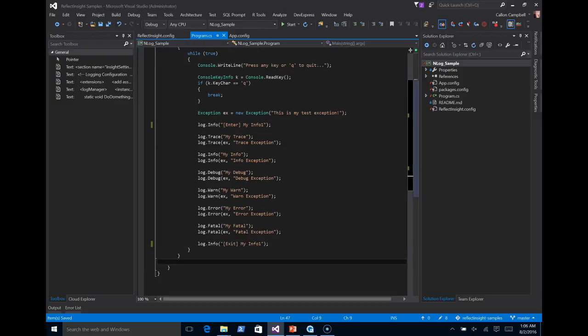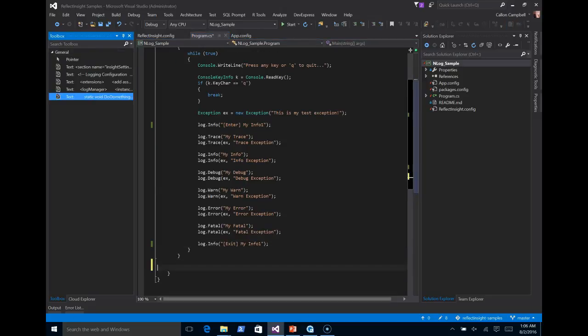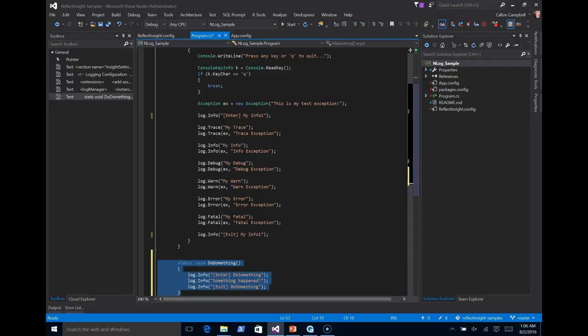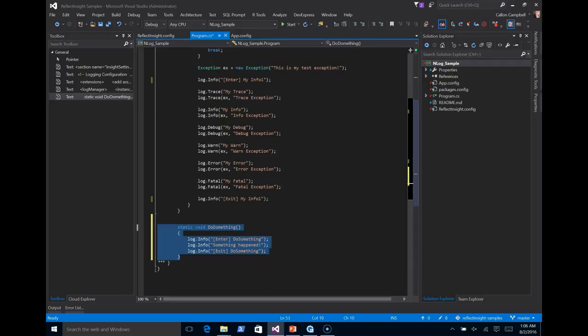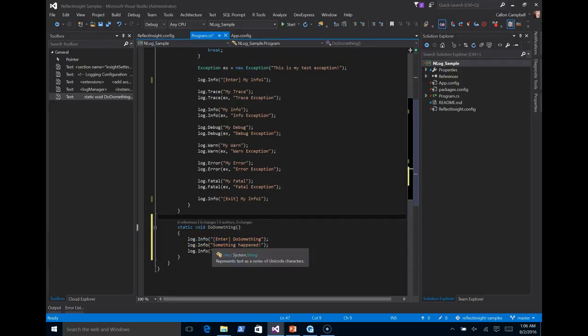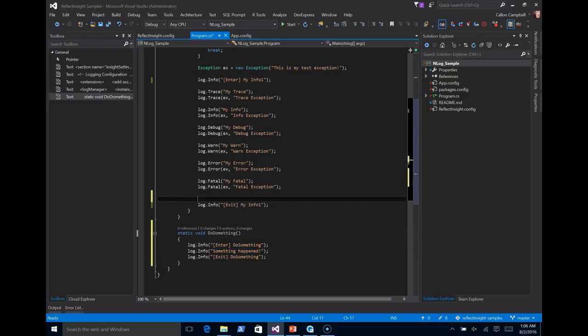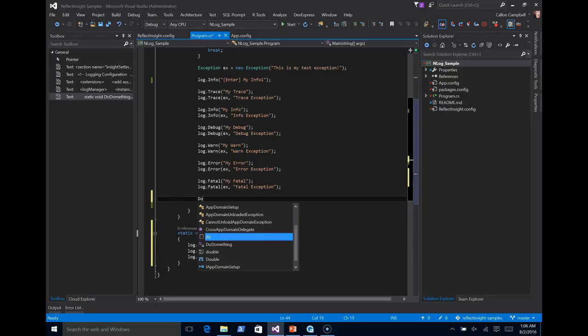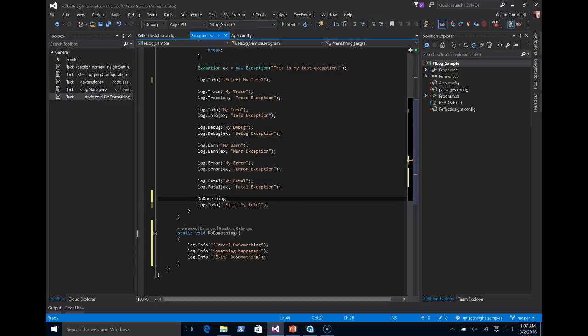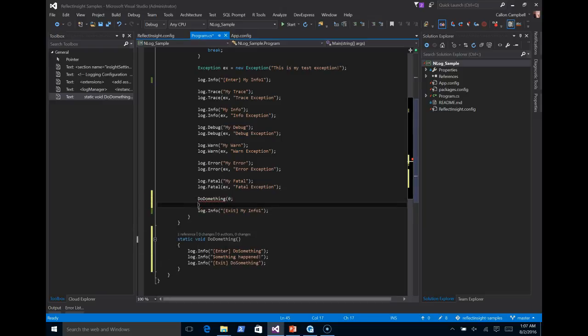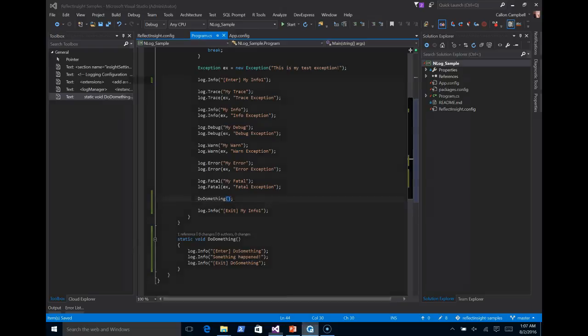And to further illustrate this demo, I'm going to add another method down here called do something. It's already got the enter and exit and it's got a message inside called something happened. So let's call that method. So do something. Sorry for the typo there. So I'll run this. Make sure the viewer is clear. It is.